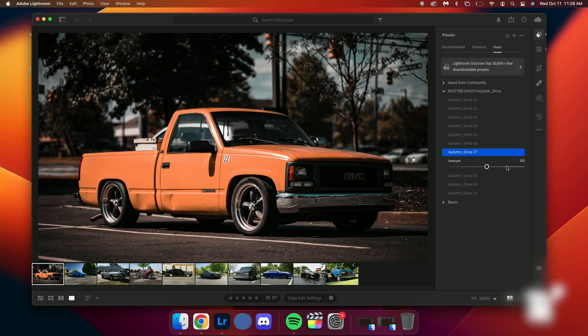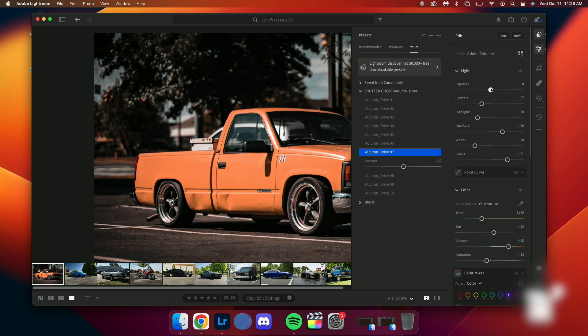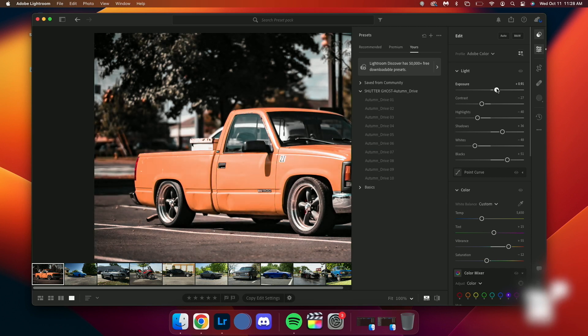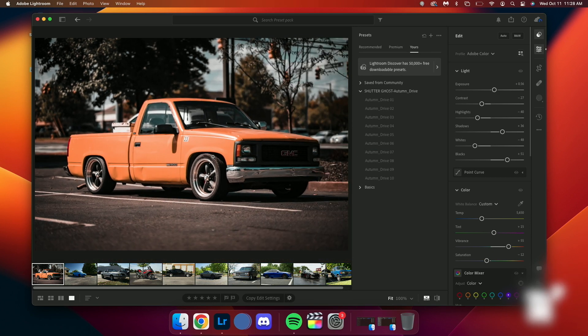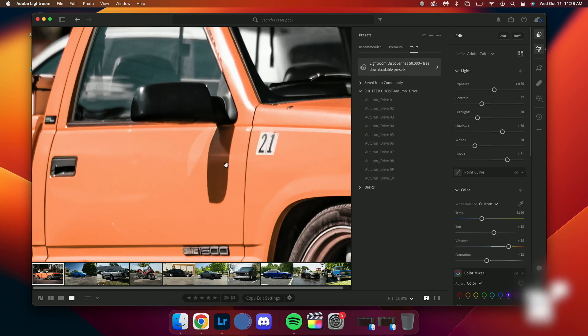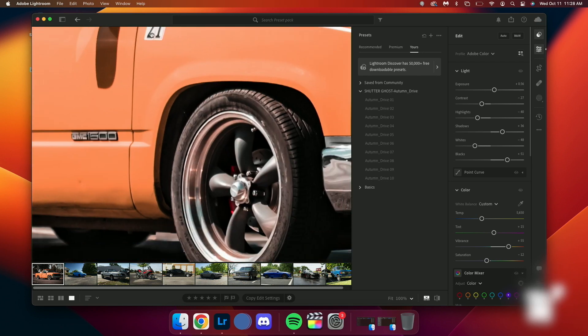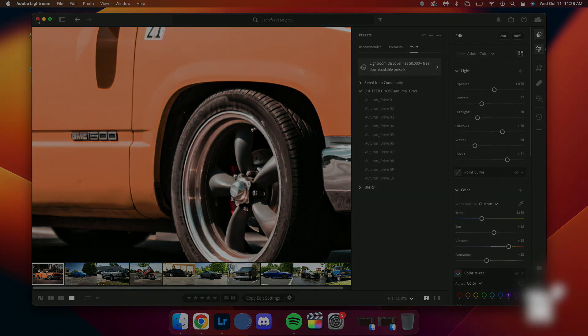That's it. You successfully installed Lightroom presets and applied them to your photos. Remember, presets can be a powerful tool to enhance your photography and streamline your editing process. Experiment with different presets to find the perfect style for you. Happy editing! Bye!